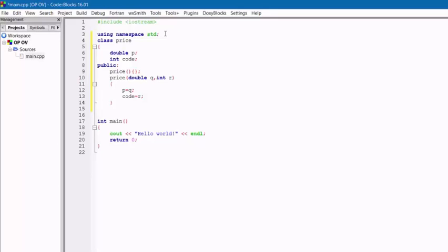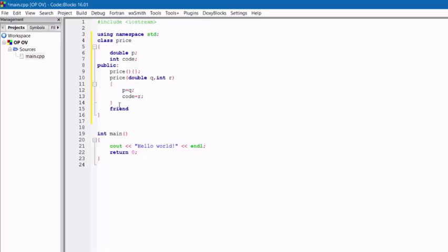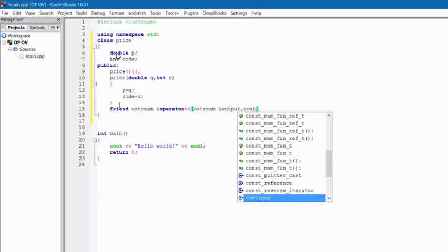We are starting directly with the programming part. I have created a class and a constructor publicly — an empty constructor and a constructor with two arguments: a double and an integer type, which holds the values of P and Q. The main thing we have to do is create an operator overloading function. I am creating a friend function, which can access private values. In C++, if you do not assign any access modifier, variables automatically go to private, so this double and int go to private.